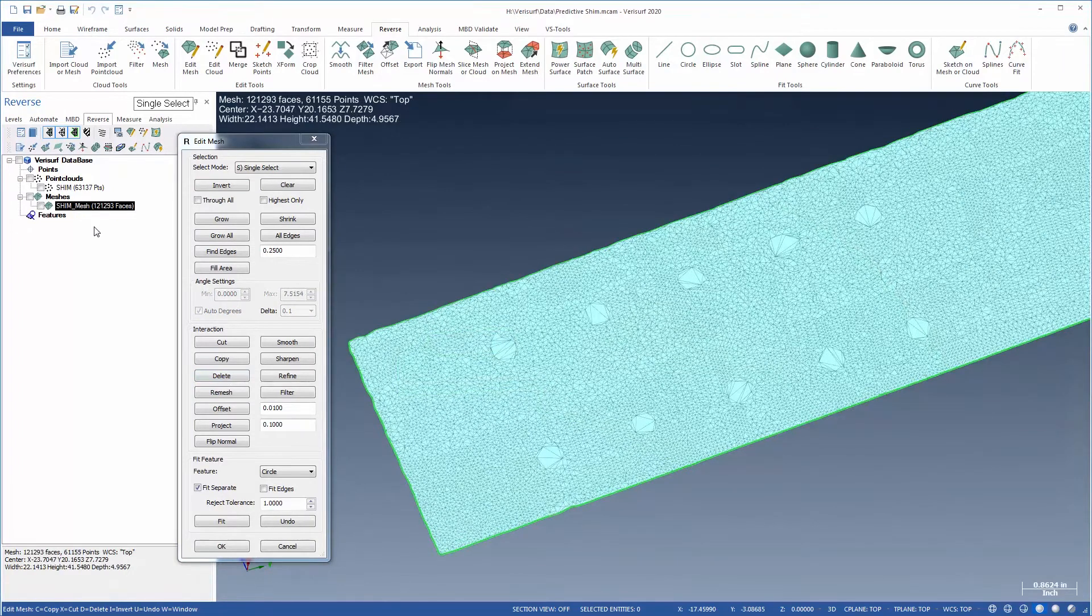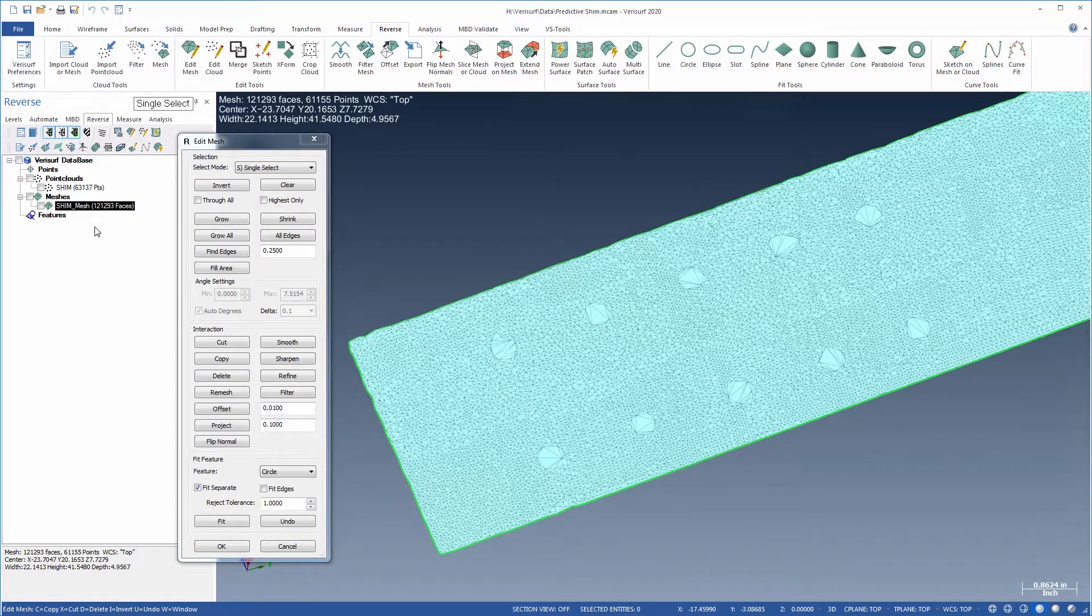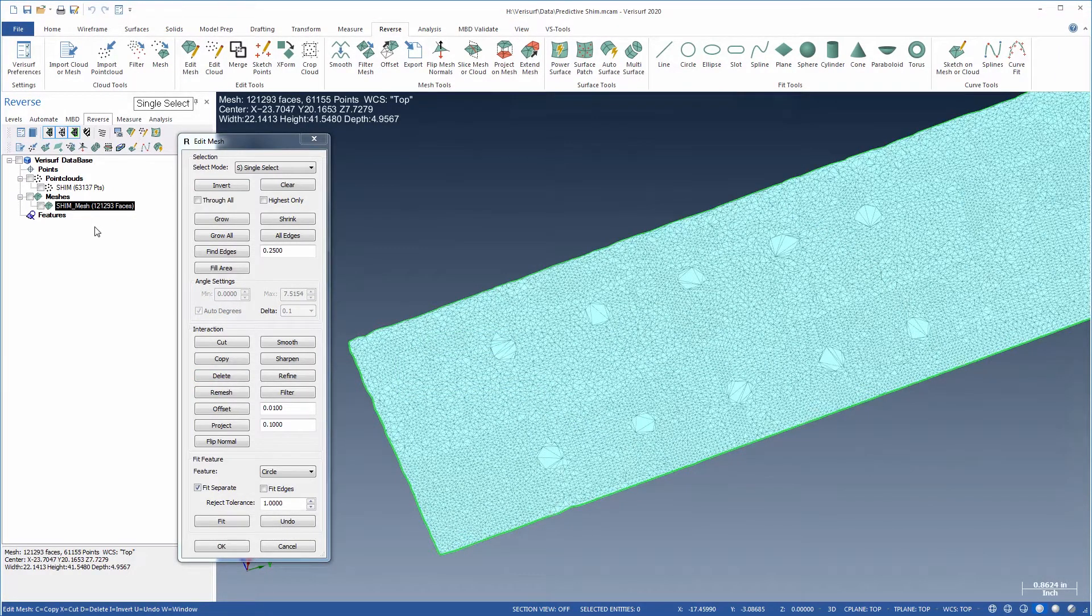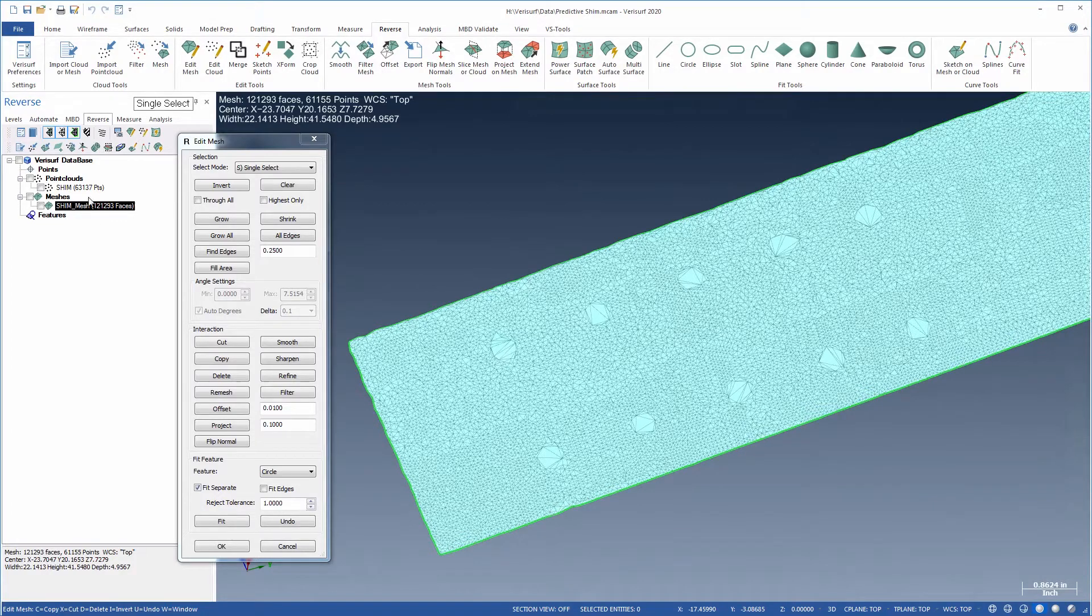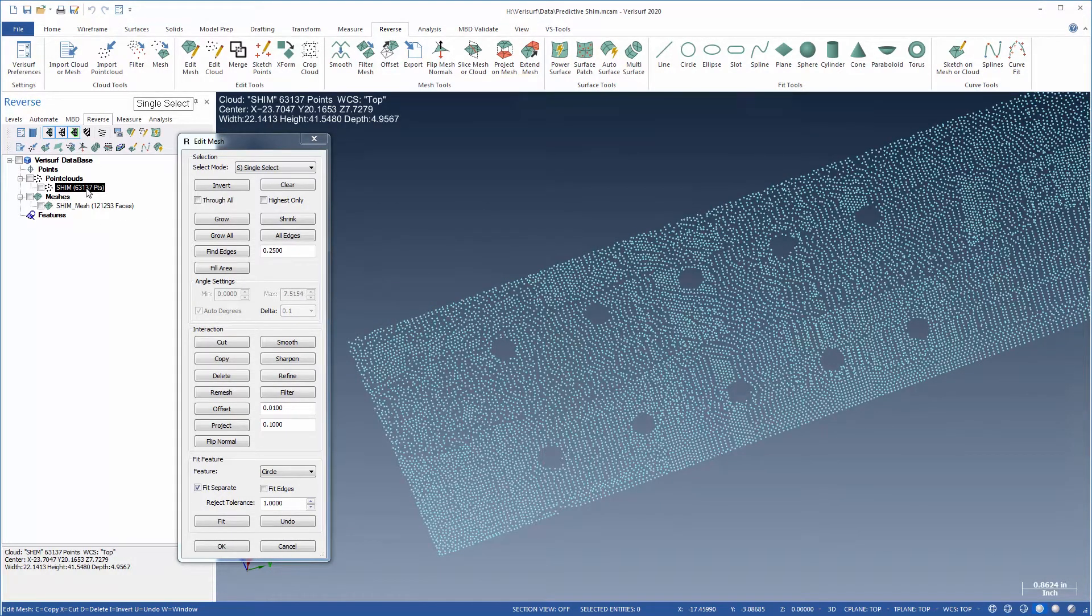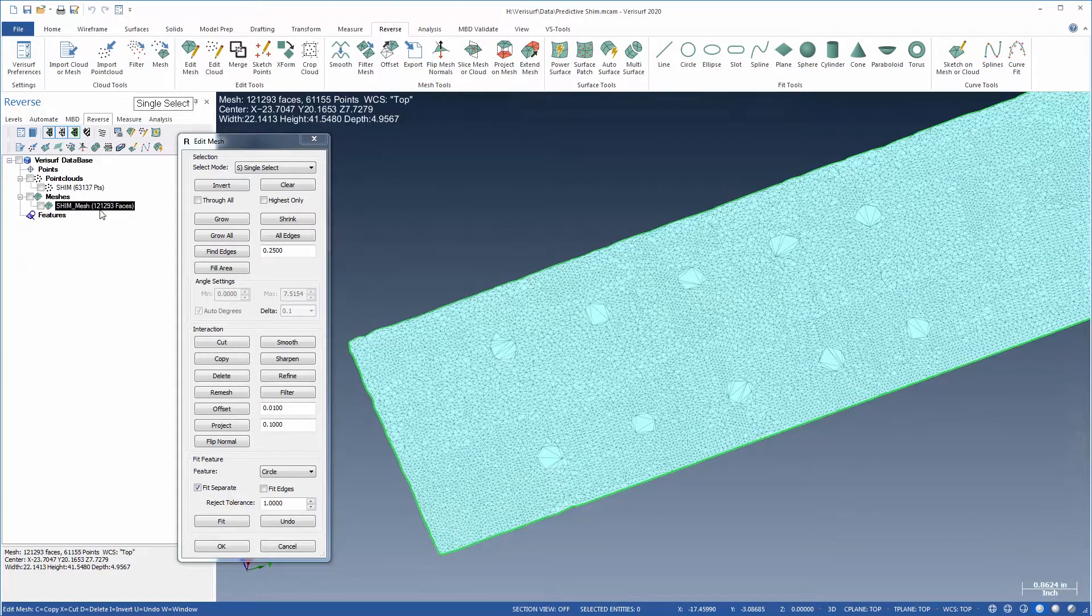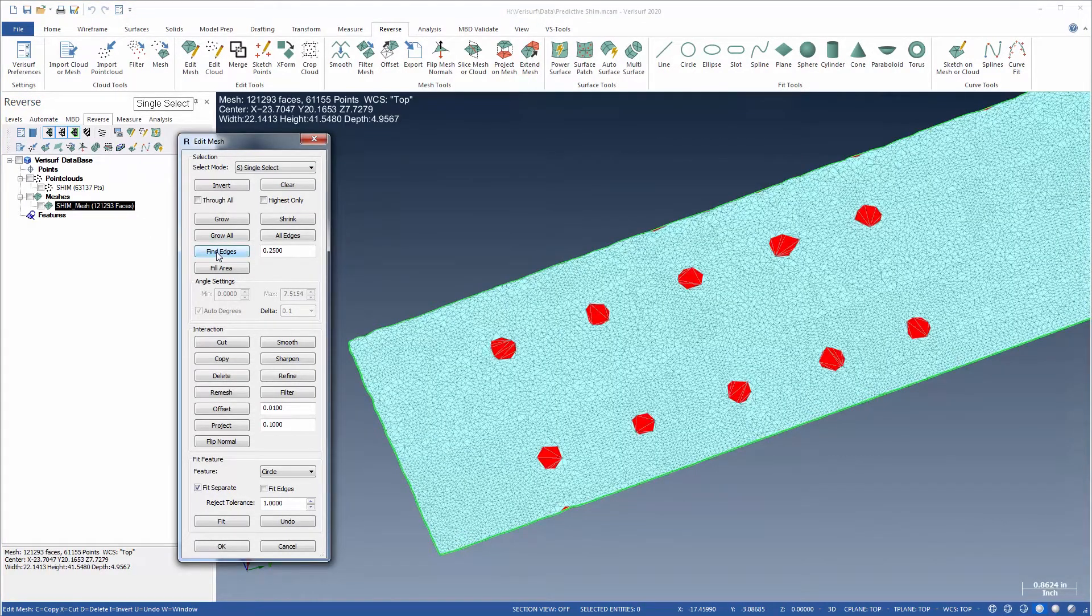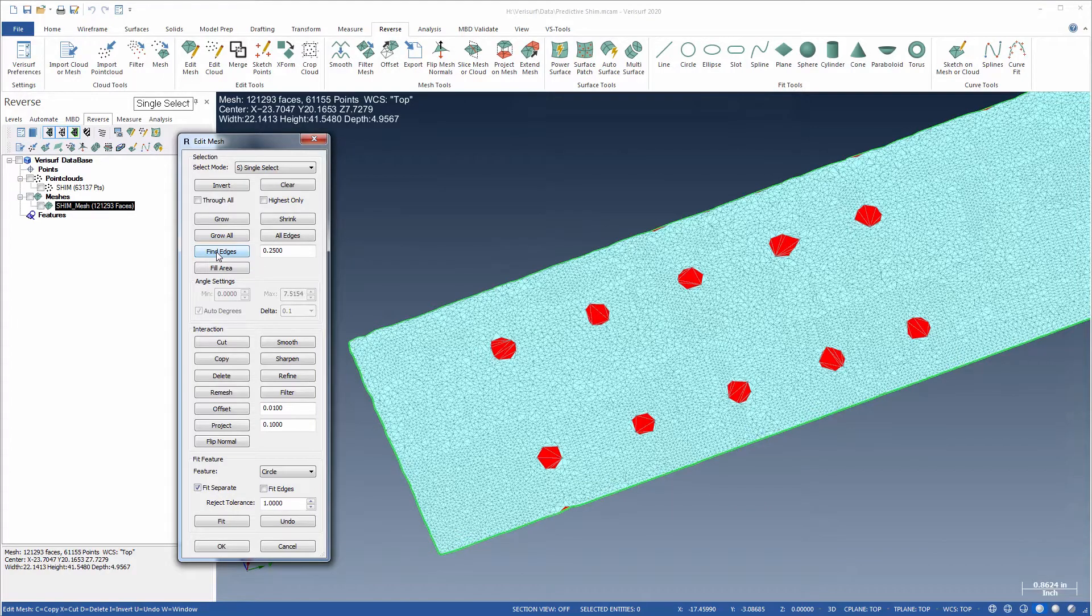The Find Edges command selects all triangles with at least one side greater than the input value. When a mesh is fit to a point cloud that has uniform spacing, this command helps quickly identify non-uniform triangles, such as those in holes and other voids in the mesh, or areas that need to be refined.